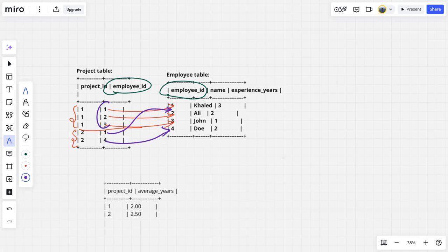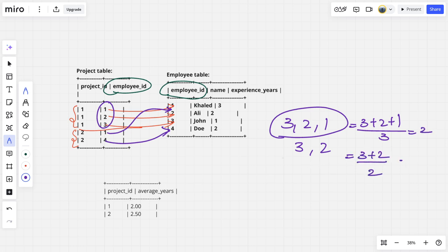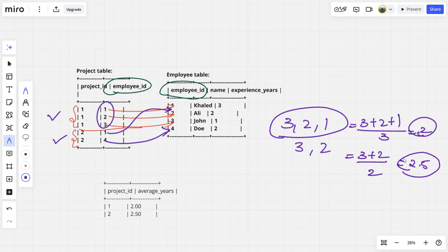For project one, the respective experience years for Khalid, Ali, and John are three, two, and one. For project two it is three and two. The average for project one is (3+2+1)/3 = 2, and for project two it is (3+2)/2 = 2.5, which matches the expected output.